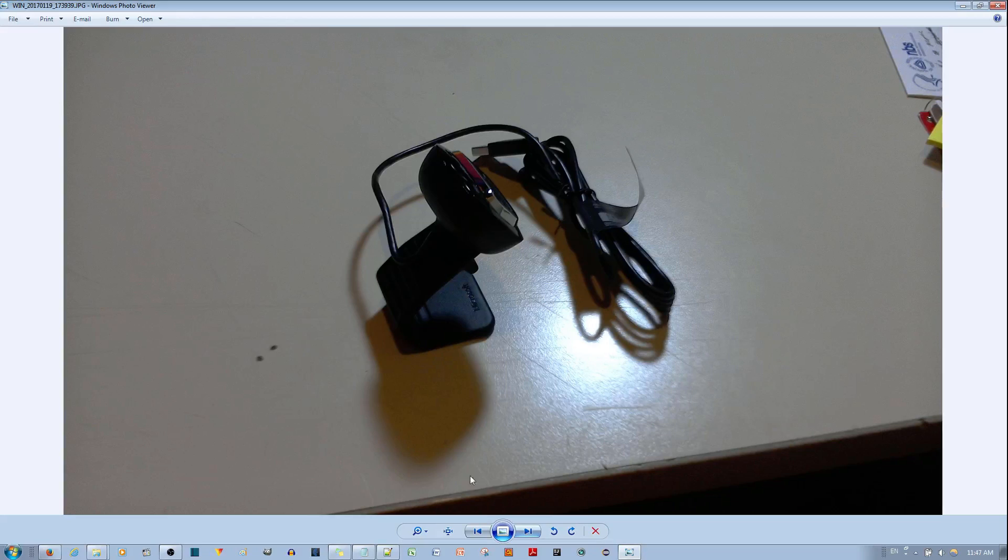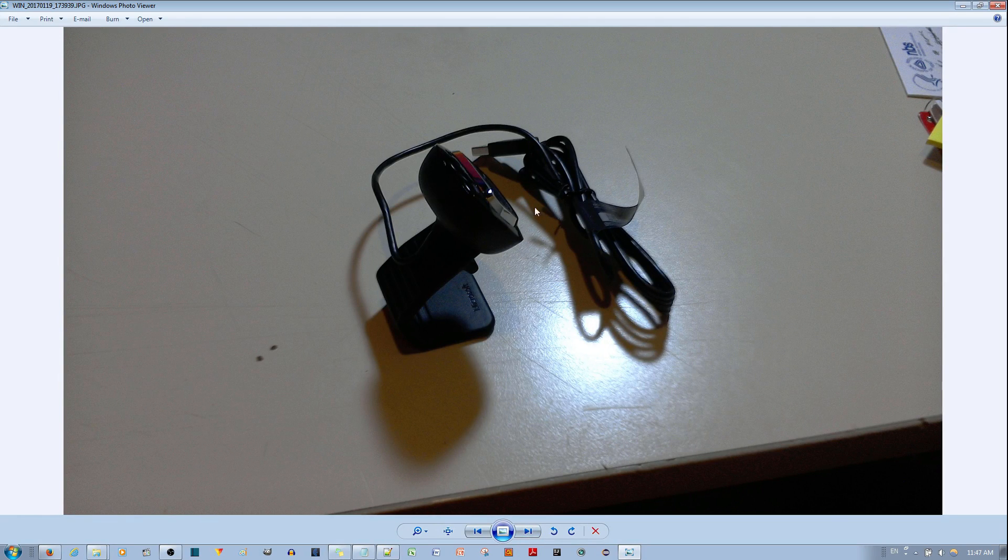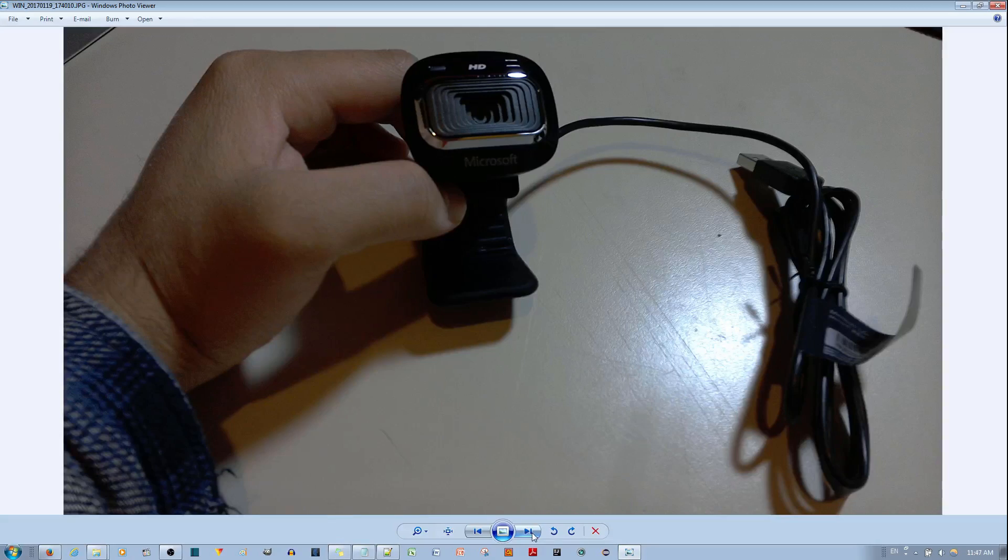This is how the webcam looks like taken out of the box. You can just sit it on top of your desk and use it like that if you'd like.